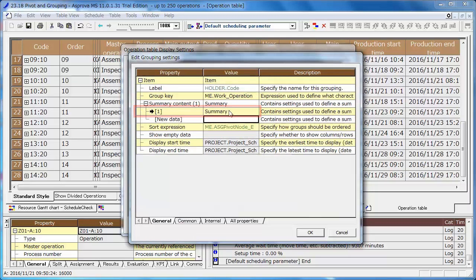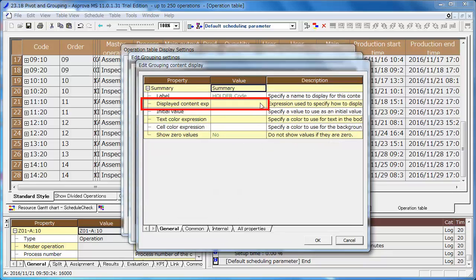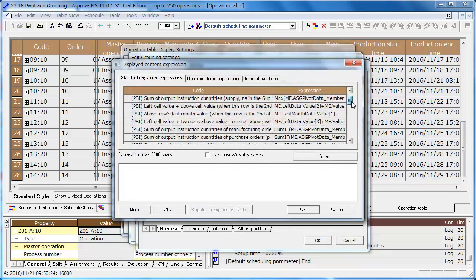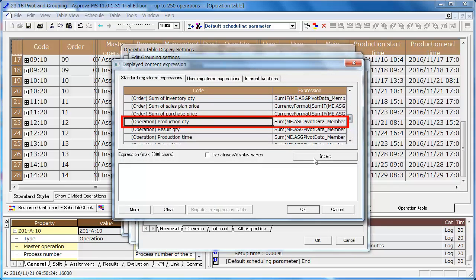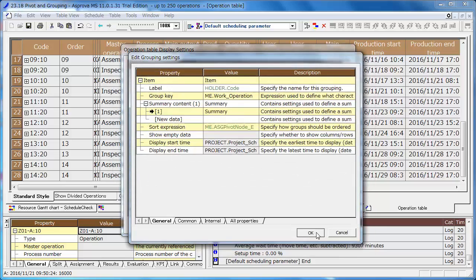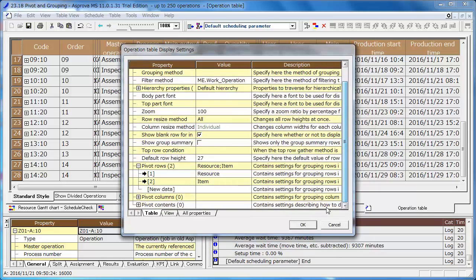Click the right arrow icon, select operation production quantity as the display content expression. Return to the dialog of the operation table display settings.